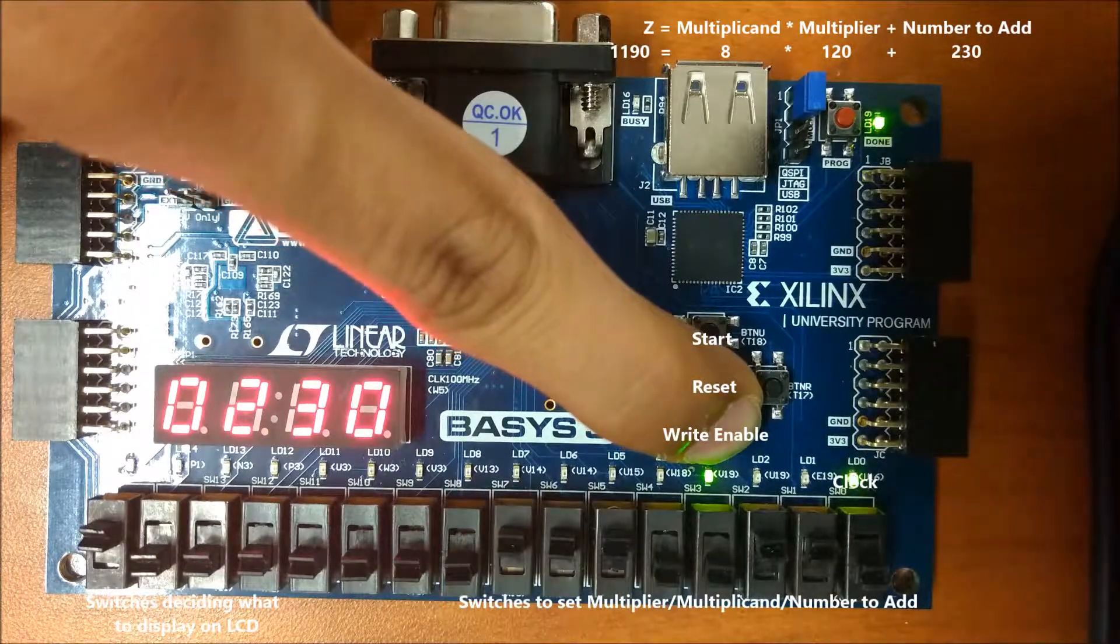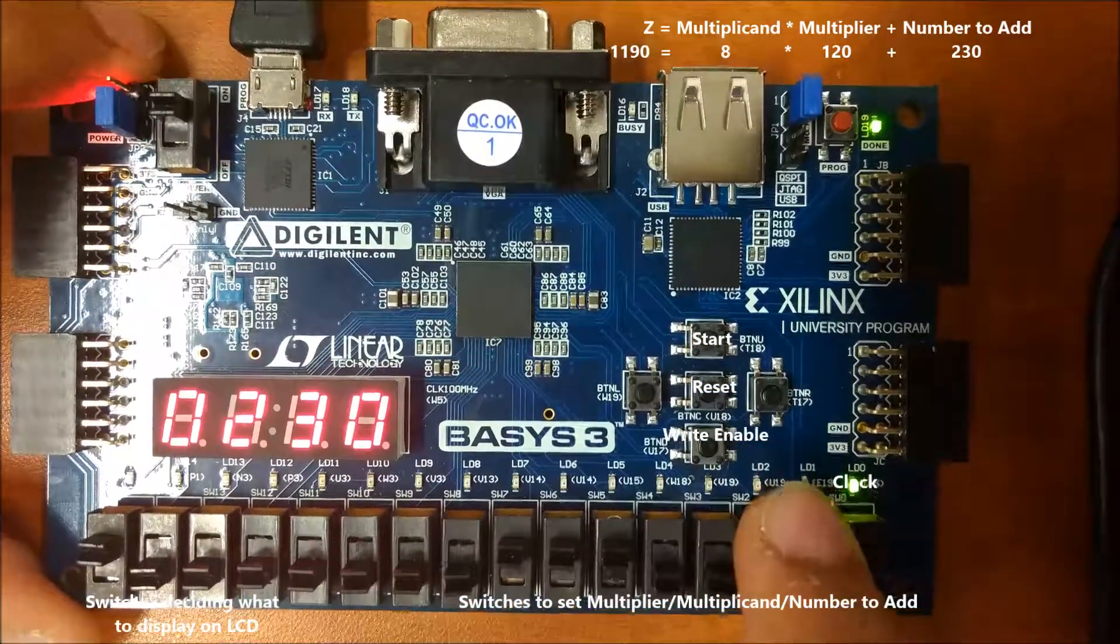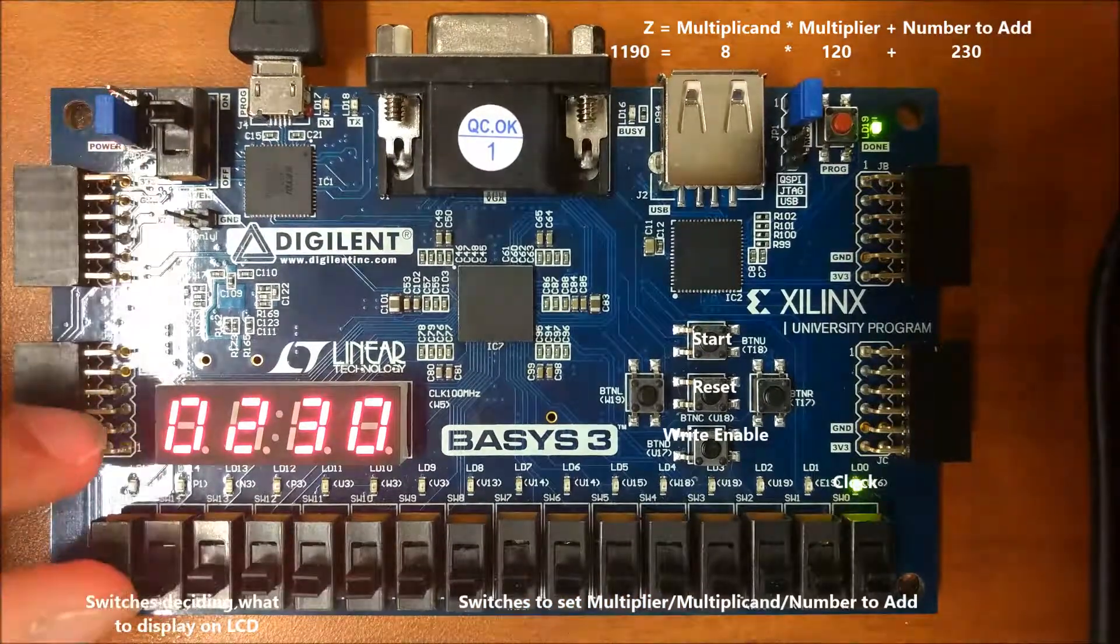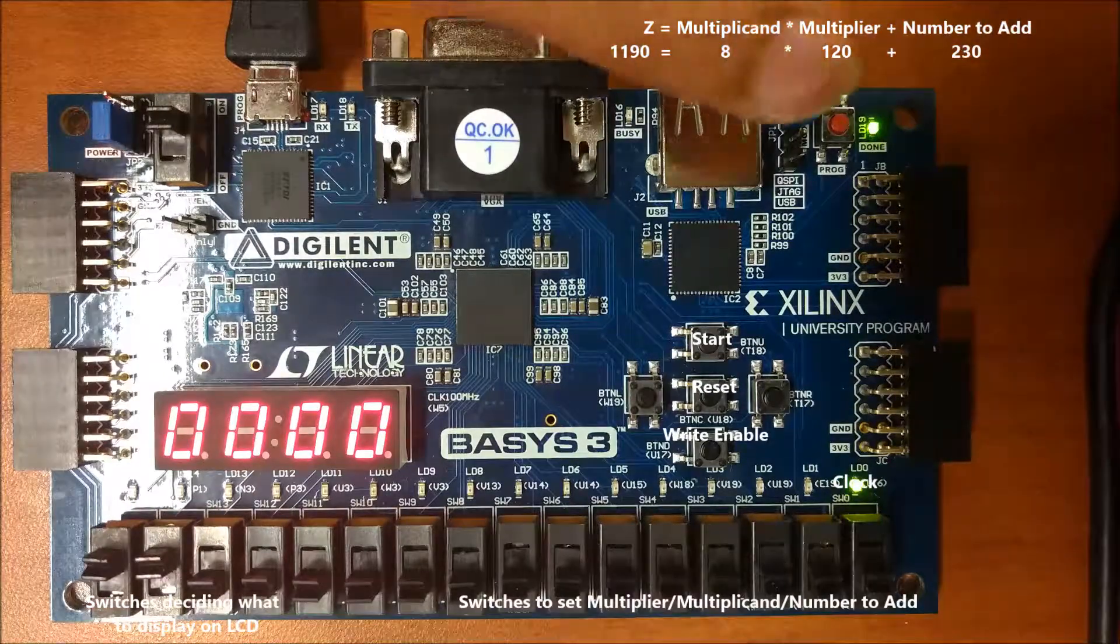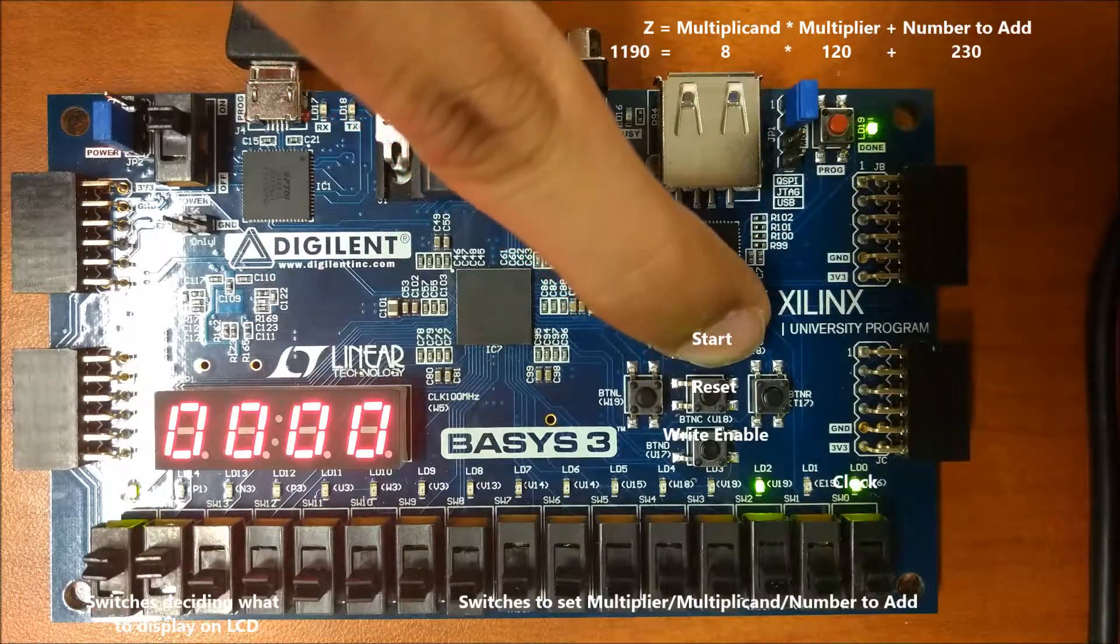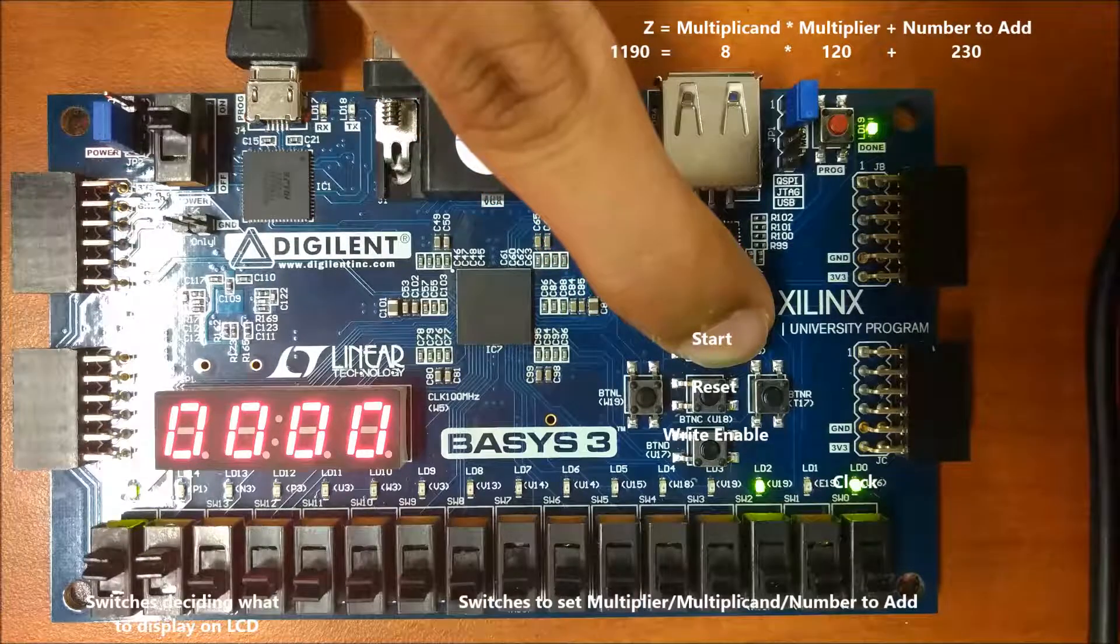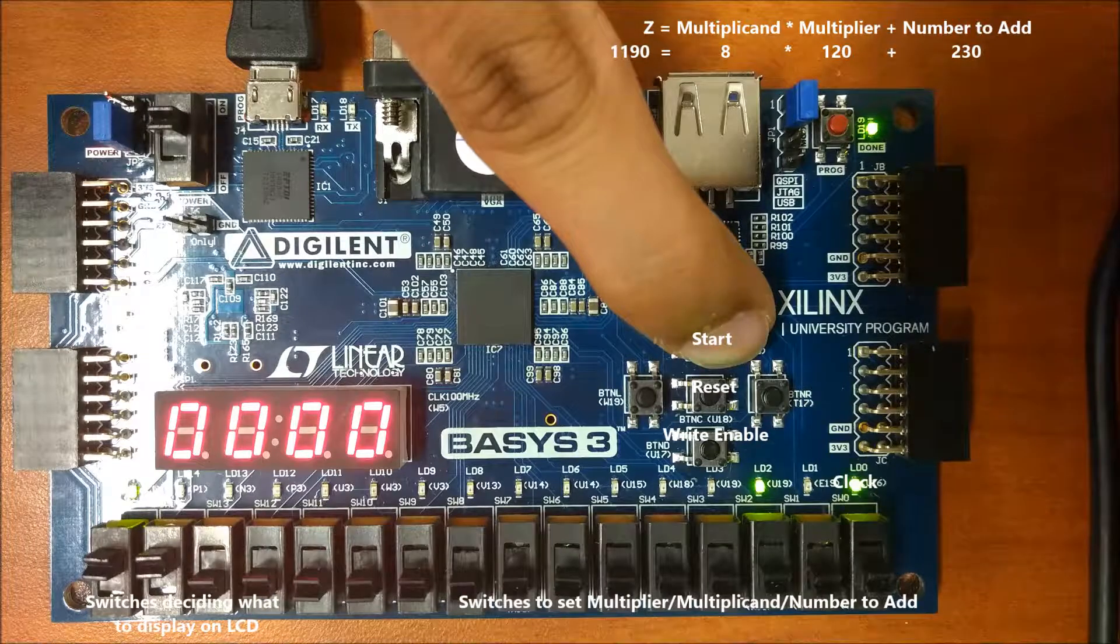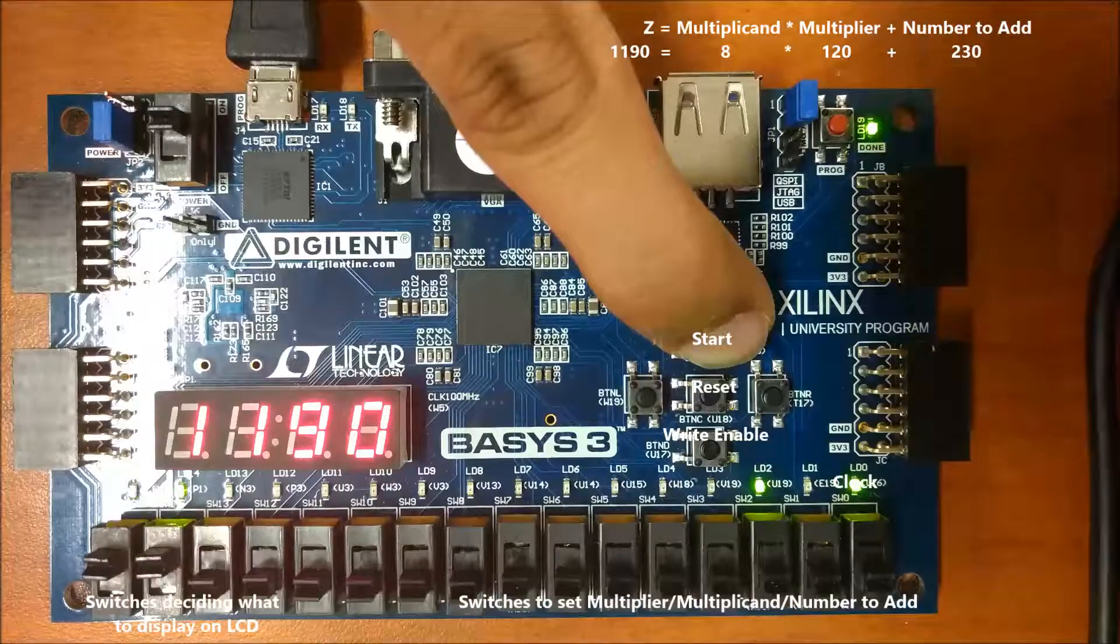So now that we have all of the numbers that we need to have the equation to run, we can go ahead and set everything back to 0 and then change the display to be displaying the result, which is z. And then we can go ahead and start the process. The process usually takes a few clock cycles because it has to run through a state machine and then only at the very end of the process will it display the final result.